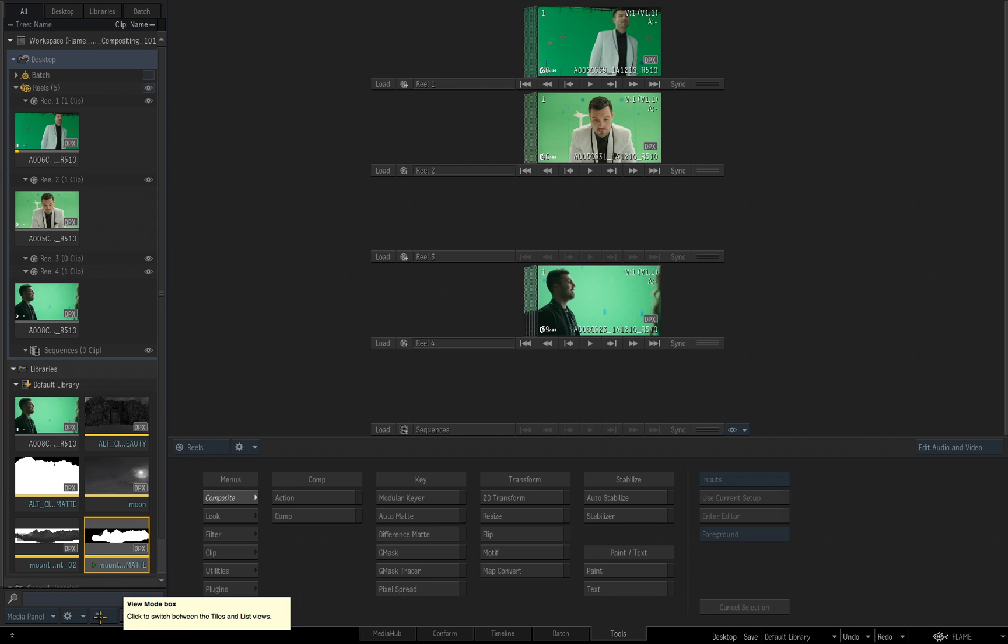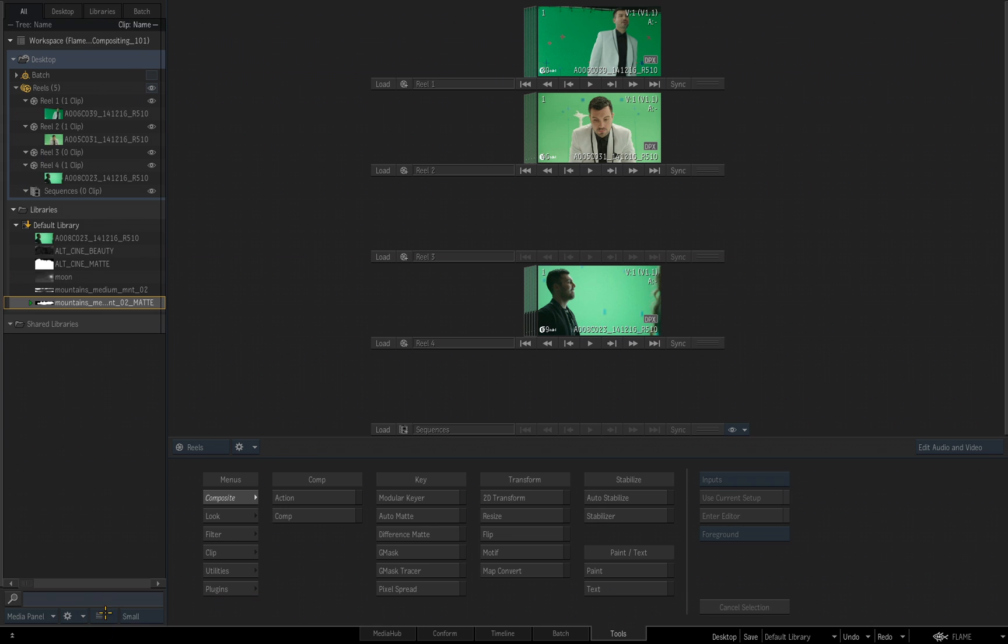As I hold my cursor over that, the tool tip pops up and it's telling me I can click to switch between tiles and list view, and that's what I'll do. I click the button once and now I'm looking at the list view.